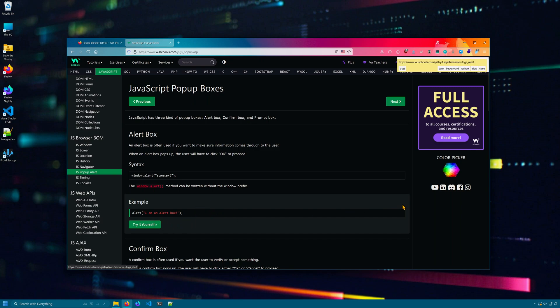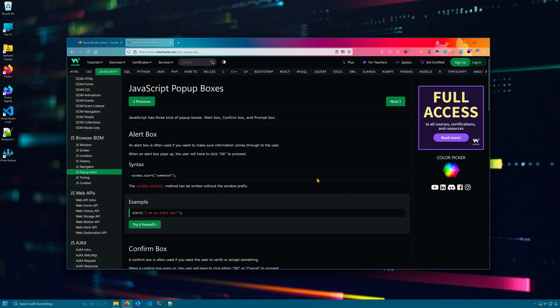You can either allow or deny or simply close and don't allow the popup. This is an extremely aggressive popup blocker, so only use it if you visit a lot of websites that have popups.